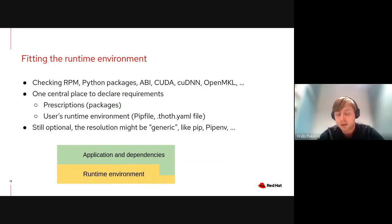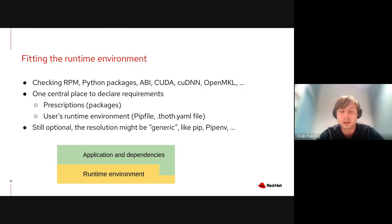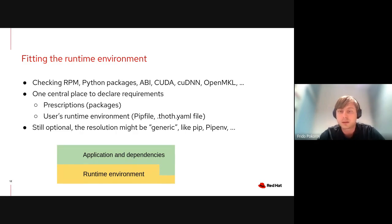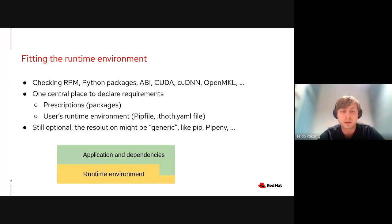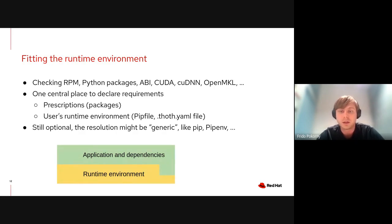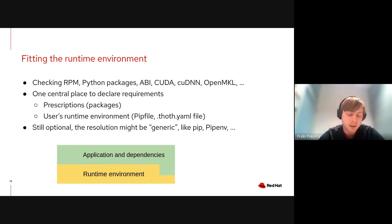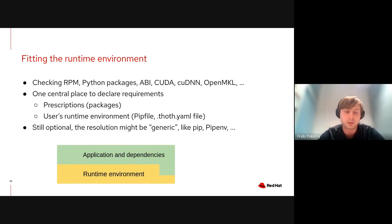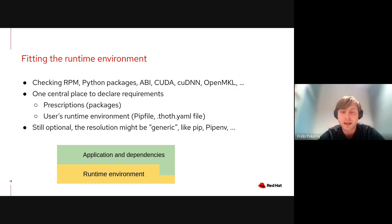This was an example on the Python layer. The resolver can act differently based on, for example, RPM packages that you have on your system, based on Python interpreter version, ABI that is available in the runtime, or other libraries such as CUDA or Intel MKL. These prescriptions provide a central place to state how the resolution process should look like.